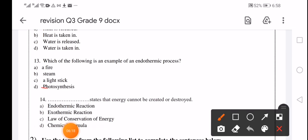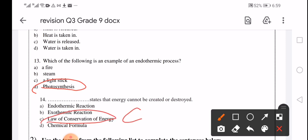In photosynthesis, the plant takes water from the soil, carbon dioxide from the air, and in the presence of sunlight absorbs energy to produce oxygen and sugar. The statement that energy cannot be created or destroyed — the answer is C, the law of conservation of energy.